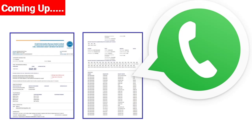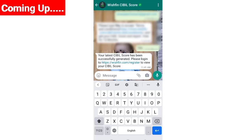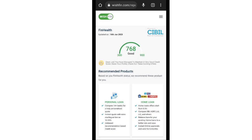Now you can get your free CIBIL report on your WhatsApp number. If you want to check your CIBIL score on your WhatsApp number, you will give a miss call on the number shown on screen. Friends, your CIBIL report will successfully generate, and here you will see the CIBIL score, which is very good — 768.